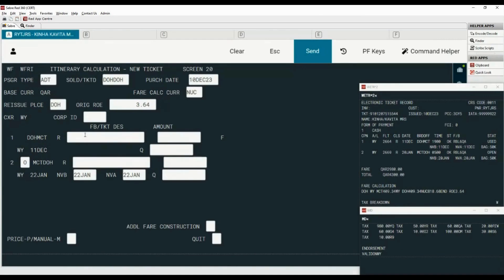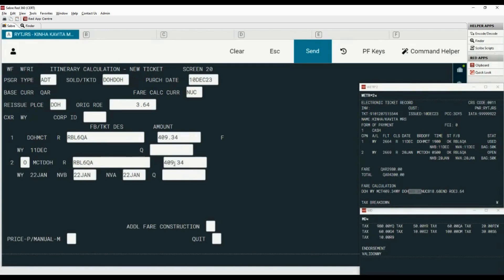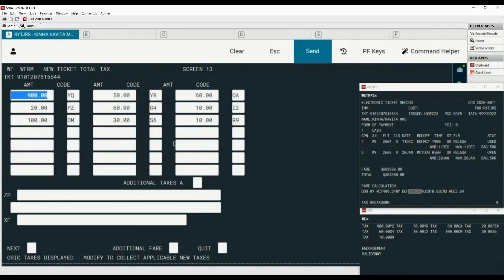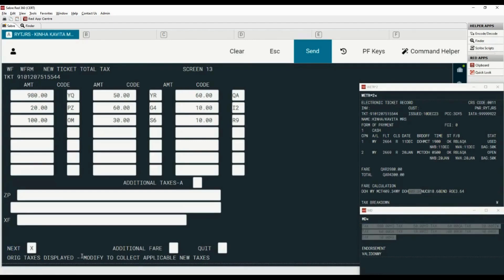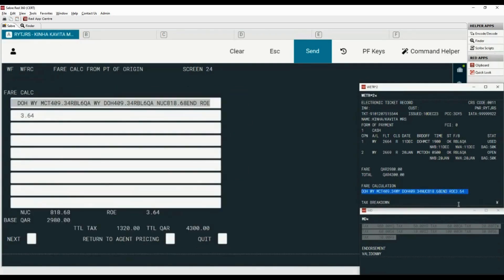Let's start adding the pricing information. Copy the fare basis from Memo Pad and paste it here. Now copy the NUC amount for the first segment and paste it here. There is no Q surcharge. Now copy the fare basis for the second segment and paste it here. Copy the NUC amount for the same segment and paste it here — for the second segment also there is no Q surcharge. Let's select the manual price option by placing letter M here and press Enter to continue. The original taxes are displayed on this screen — you can modify or add new taxes as applicable. All the taxes are matching with the taxes displayed on Memo Pad. Move to the next screen.